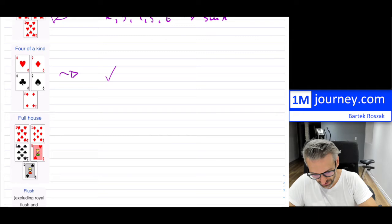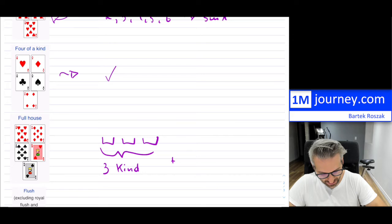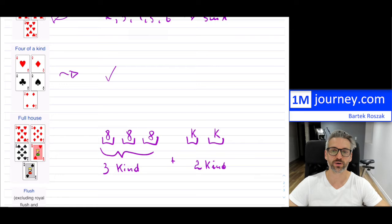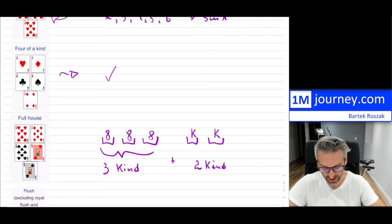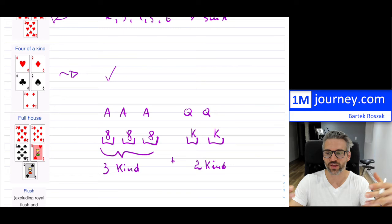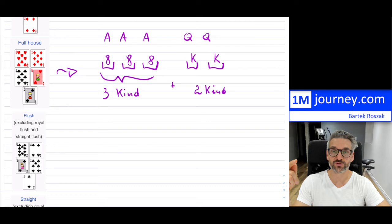A full house is interesting because it means you have three of the same kind, plus you got dealt two other cards that are also of the same kind — so you have two different ranks. The example shows three 8s and two kings. It doesn't have to be just 8s and kings; you could have three aces and two queens, for instance. Any combination of three of one kind and two of another kind makes it a full house.